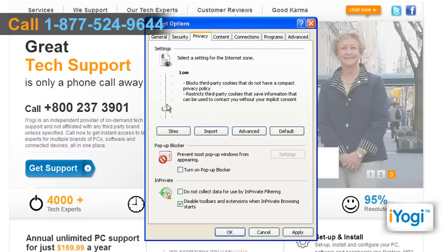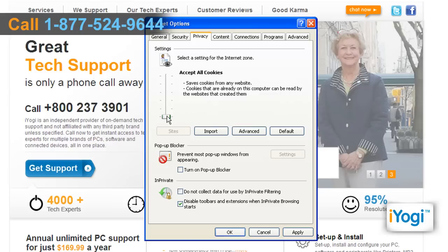Move the slide bar to select Low or Accept All cookies to allow cookies to be added to your system. Click on Apply and click on OK.